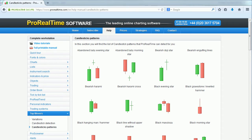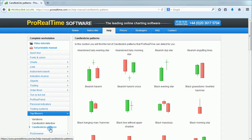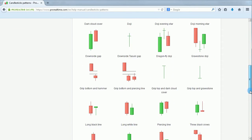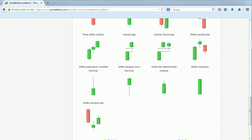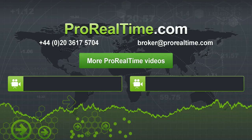You can see a list of the candlestick patterns that can be found by ProRealTime in the Candlestick Patterns section of the Top Movers part of the manual on our website. To learn more, click on one of the links that appears on the screen.